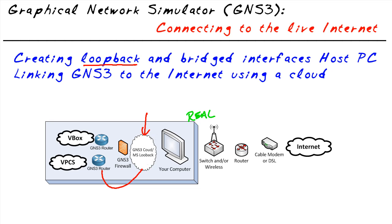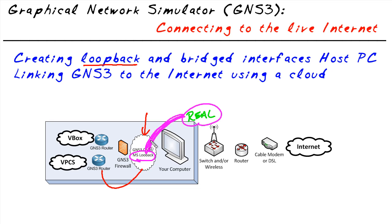We're going to bridge our real interface and that Microsoft loopback so they're effectively in the same layer two broadcast domain or same VLAN. What happens in Vegas stays in Vegas? Not anymore. Whatever happens on the real network also happens on the Microsoft loopback and vice versa, and that's how we can bridge this virtual network into the real network.